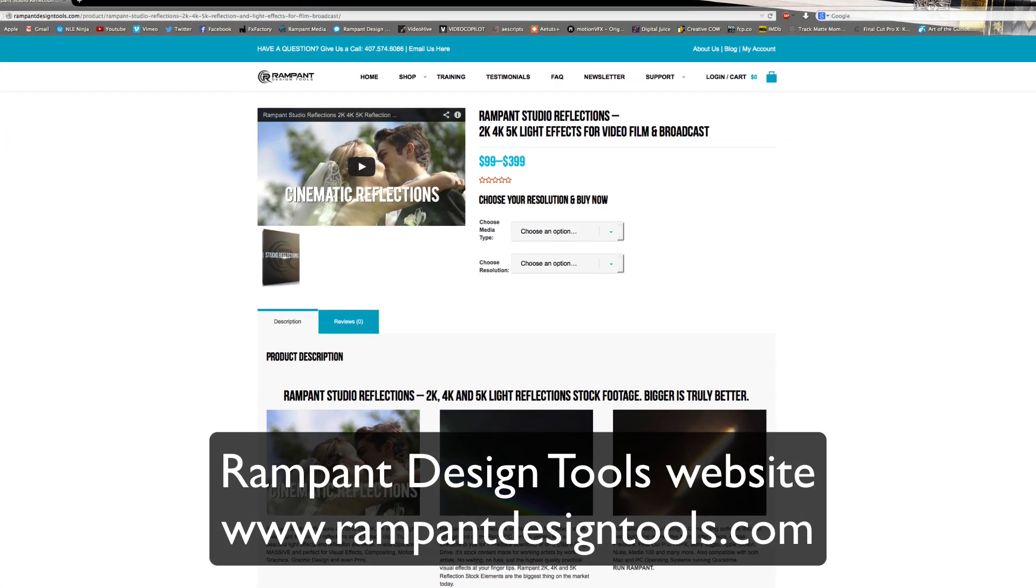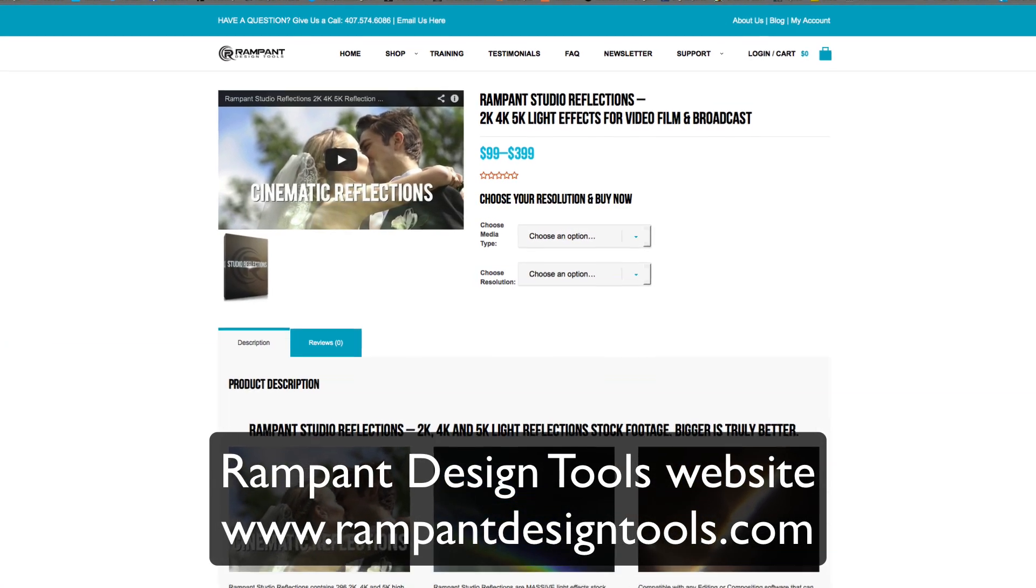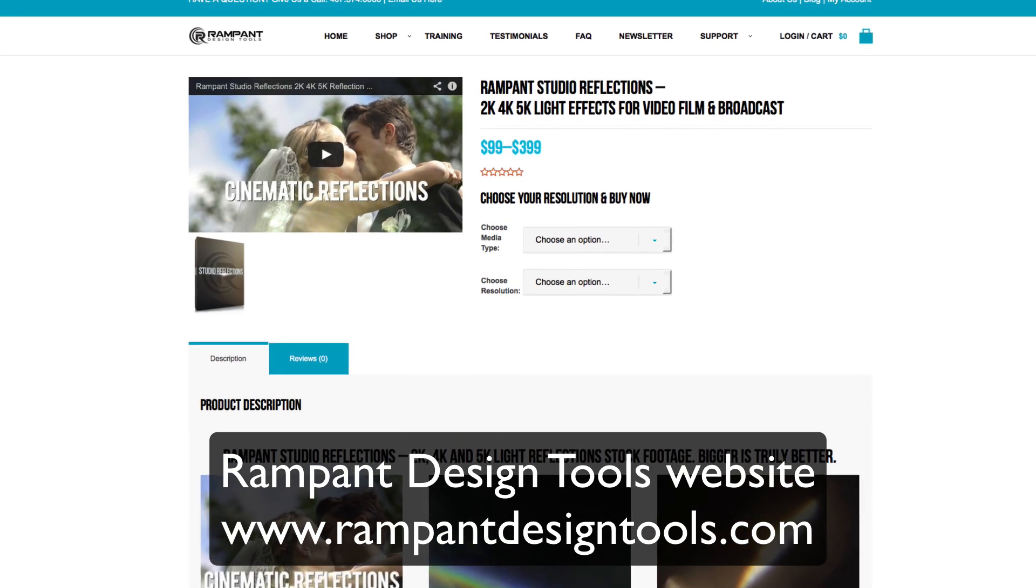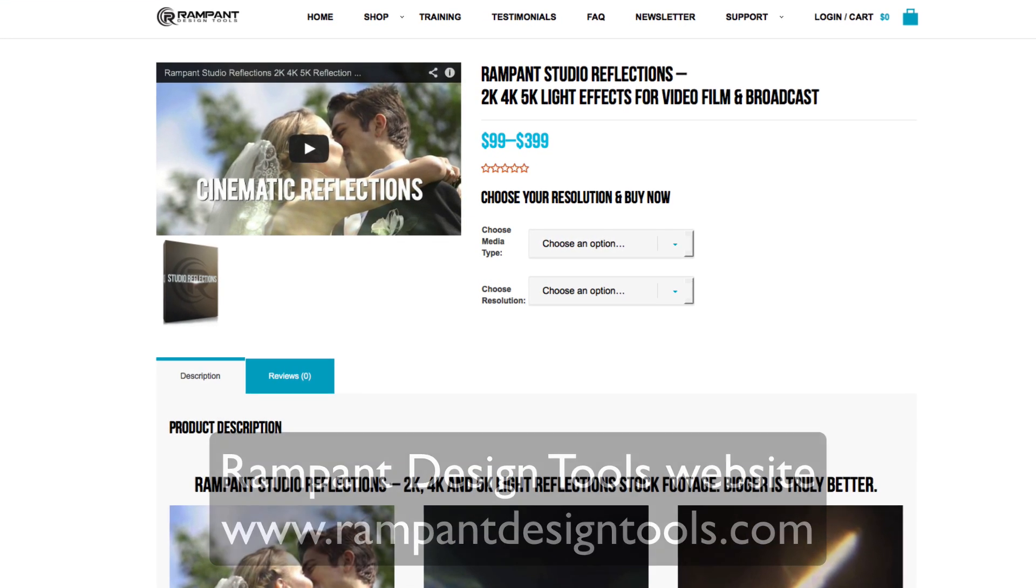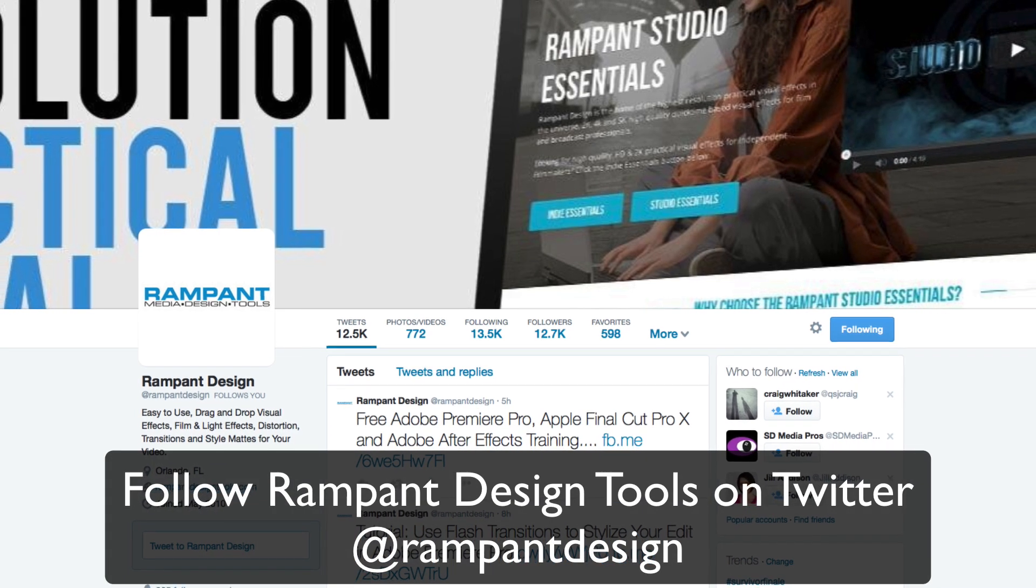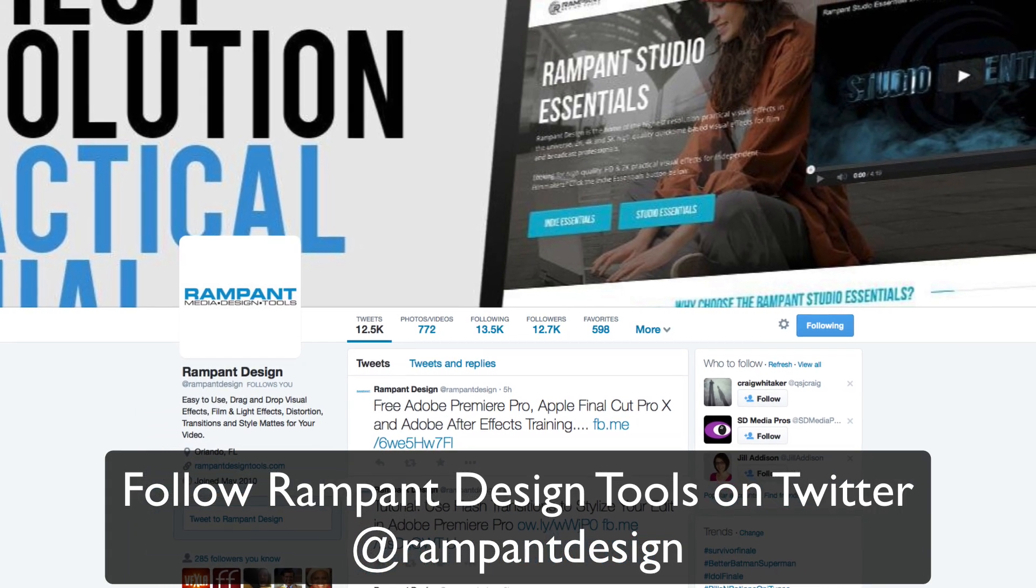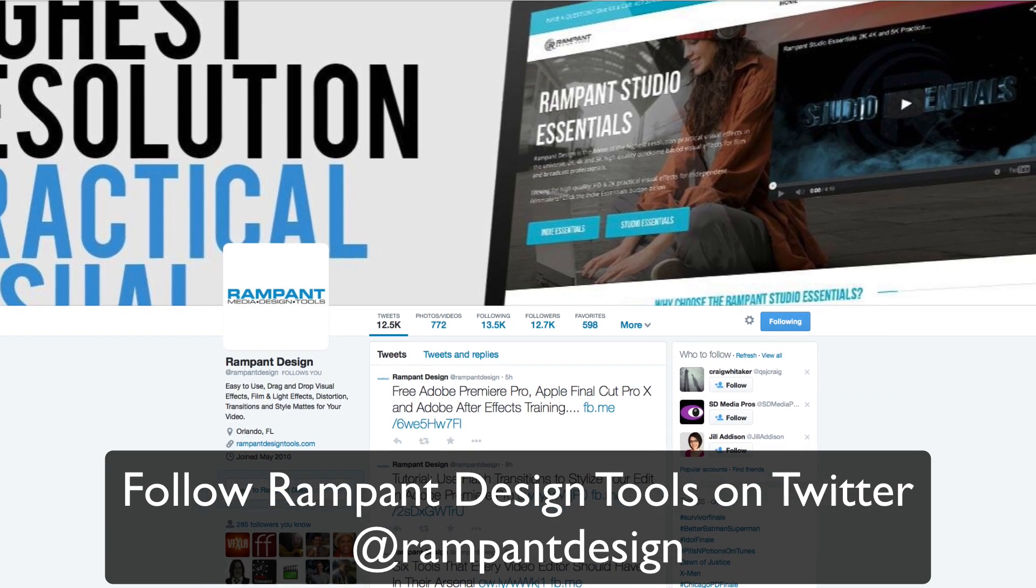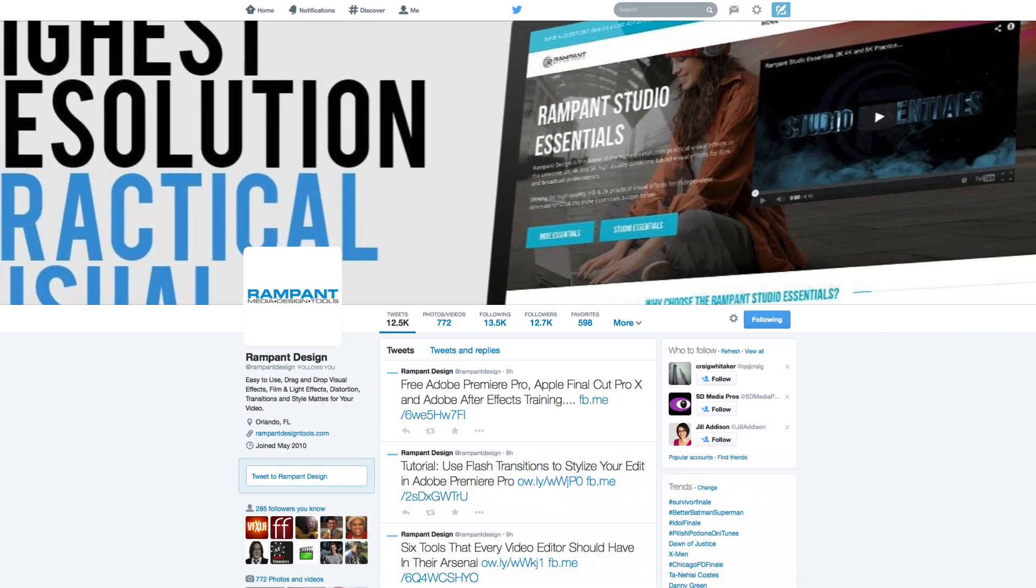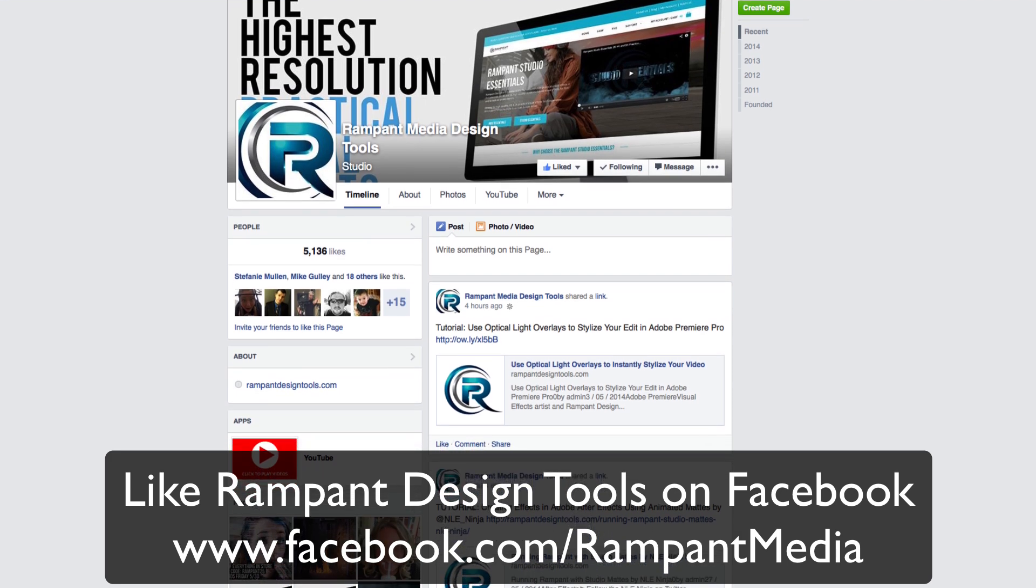You can learn more about this product and other products by visiting the Rampant Design Tools website here. You can also keep up with Rampant Design Tools by following them on Twitter at Rampant Design. And don't forget to like their Facebook page here.